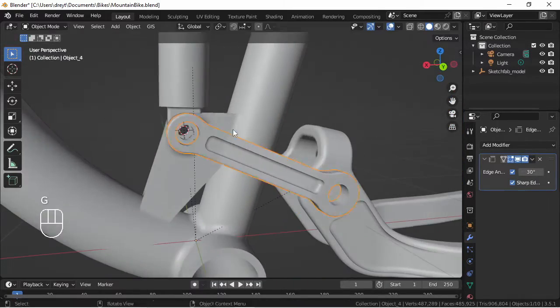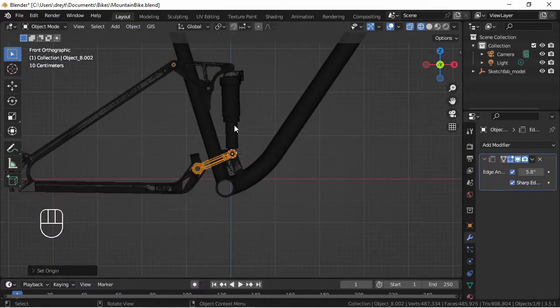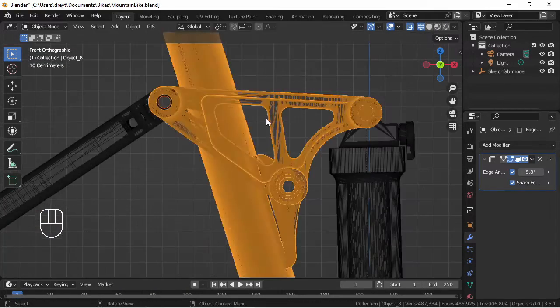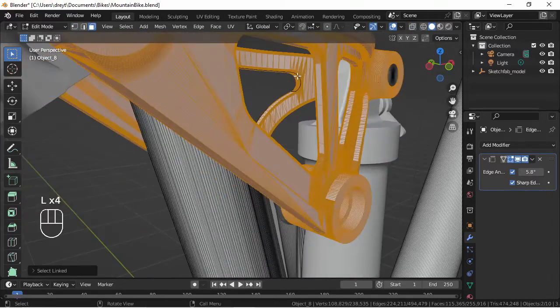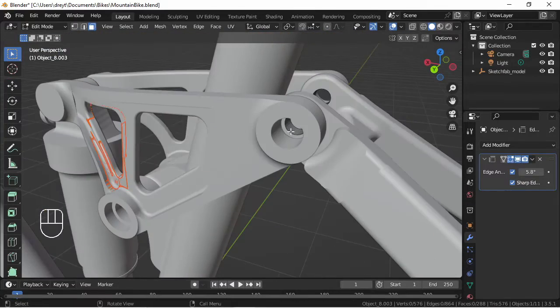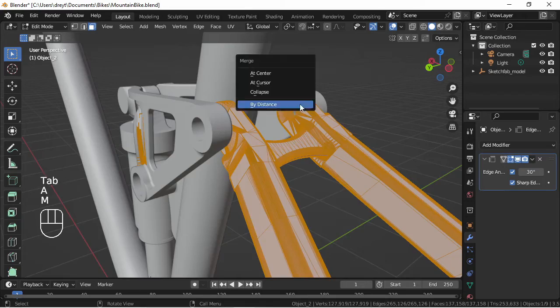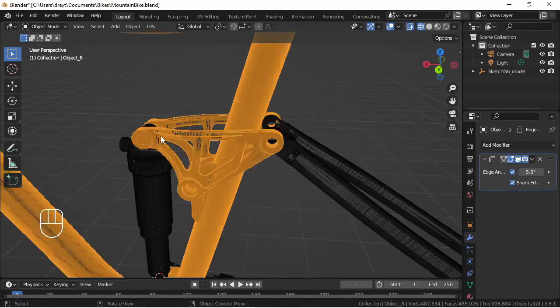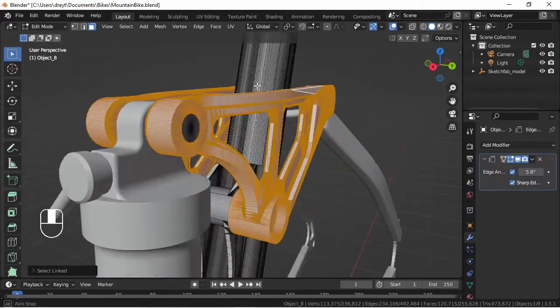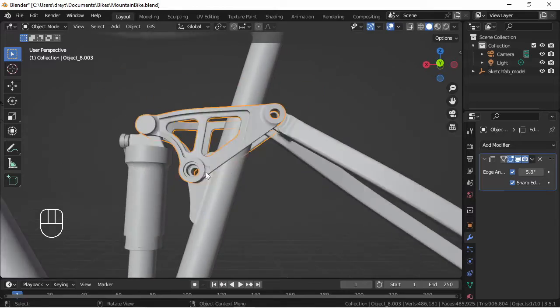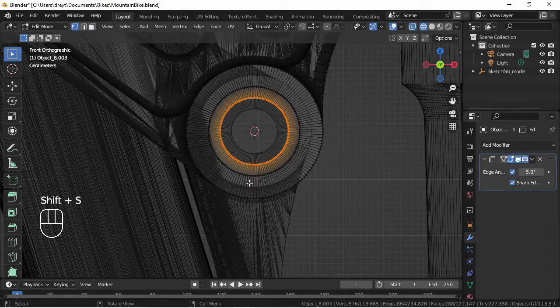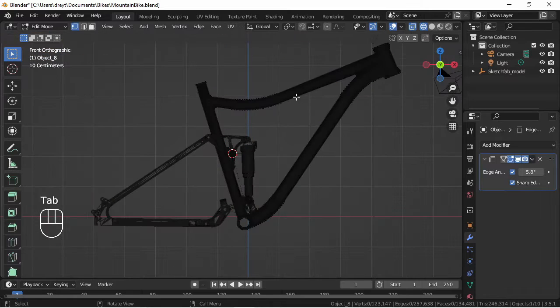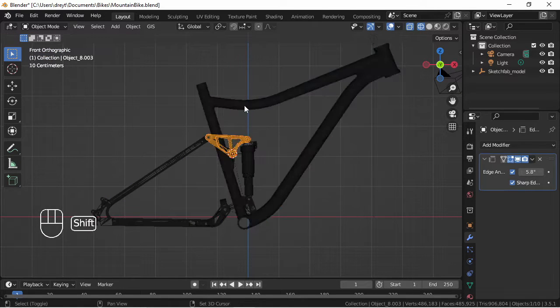So definitely a lot of your basics: checking certain pieces to look for imperfections, going into edit mode, separating those, joining them up with their respective pieces with Ctrl+J, merge by distance, edge split if you would prefer to use that. I do with a shade smooth that helps make the mesh look the way I think it's supposed to, and of course selecting certain parts of the mesh in order to add your pivot points.